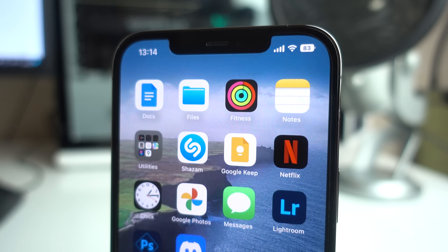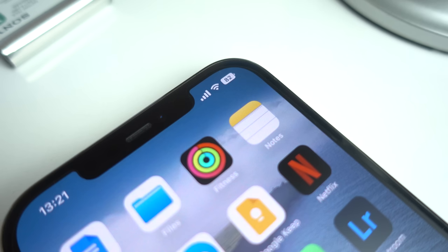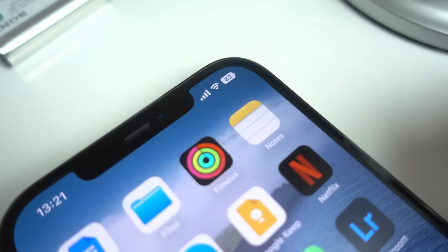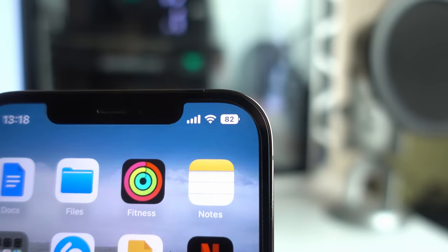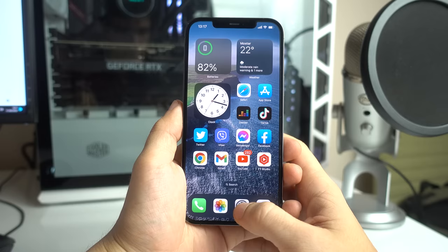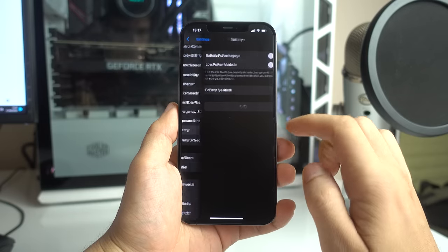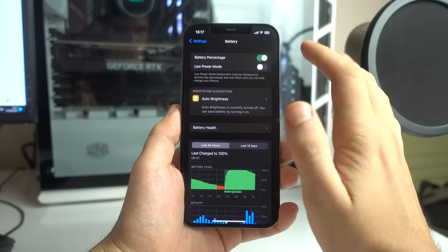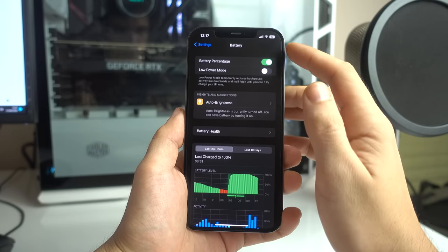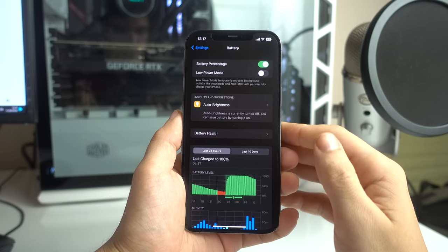Another thing that Android users might appreciate — or laugh at, depending on their mood — is the fact that Apple has brought back the ability to see the phone's battery percentage directly on the status bar. Like the previously mentioned feature, this one is also disabled by default, but you can enable it by going into Settings, Battery, and then toggling on the battery percentage option, which should be the first one from the top.